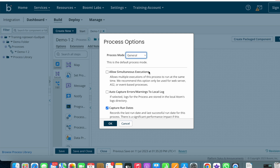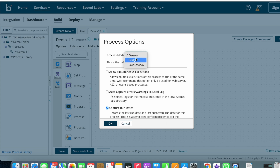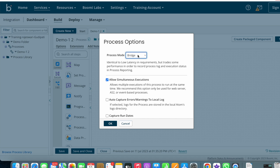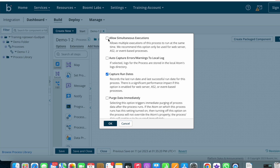By clicking on the Options button a pop-up window will appear. We can look at the options one by one. First we have Process Mode — the dropdown has General, Bridge, and Low Latency. The default process mode is General. If you want a different process mode as per your requirements, you can change it.